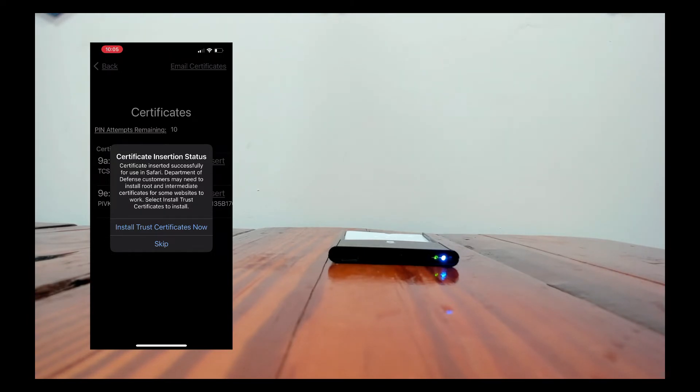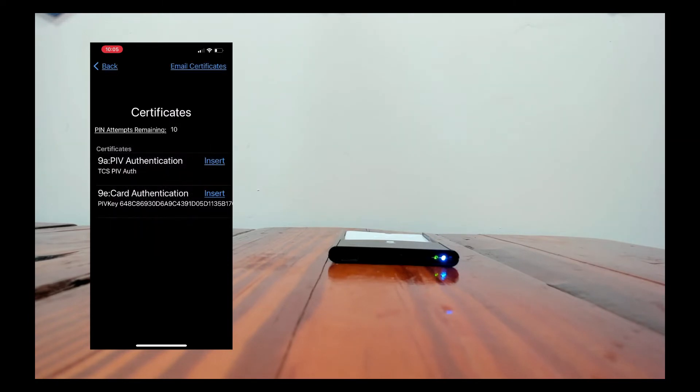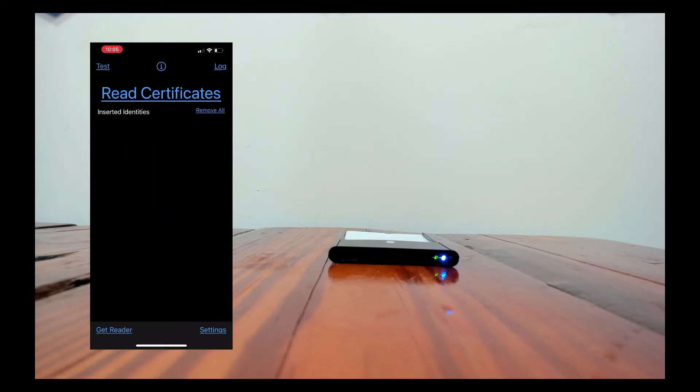We won't install the trust certificates now because our test website doesn't require it. I would recommend that if you're going to a DoD website you do install that. So I'll hit skip and then I'll tap back in the upper left hand corner.